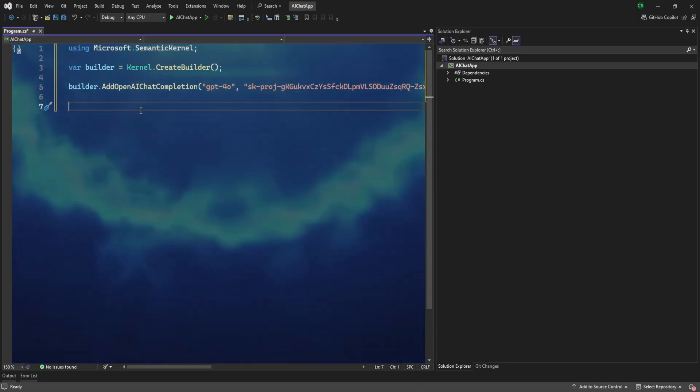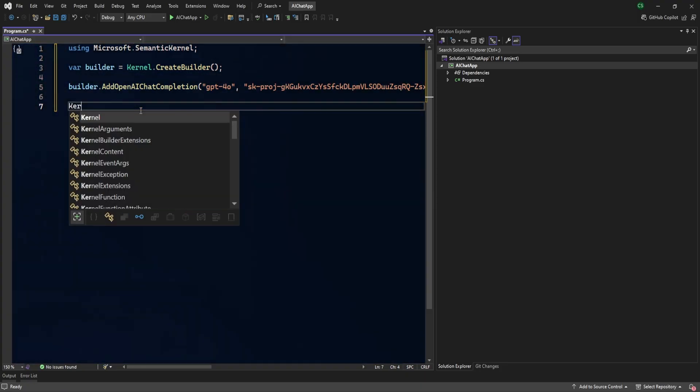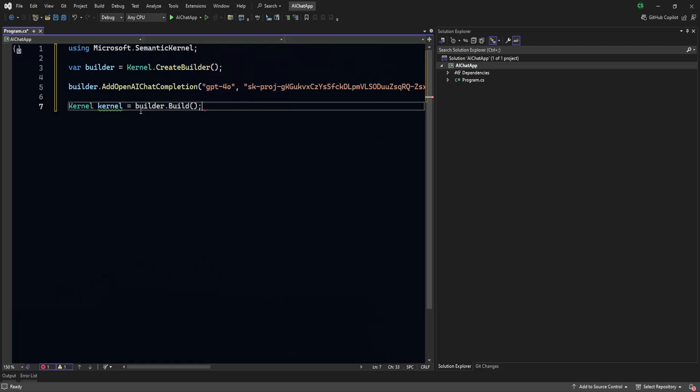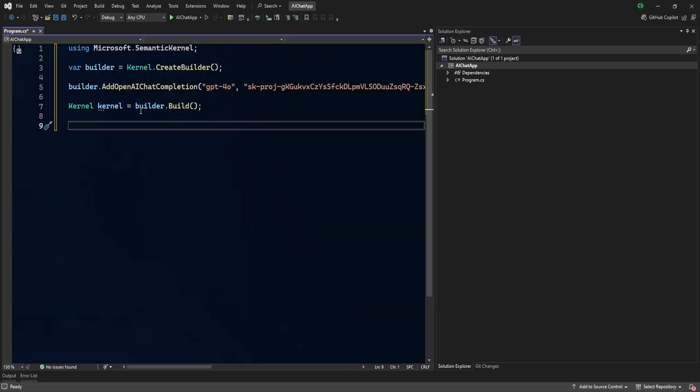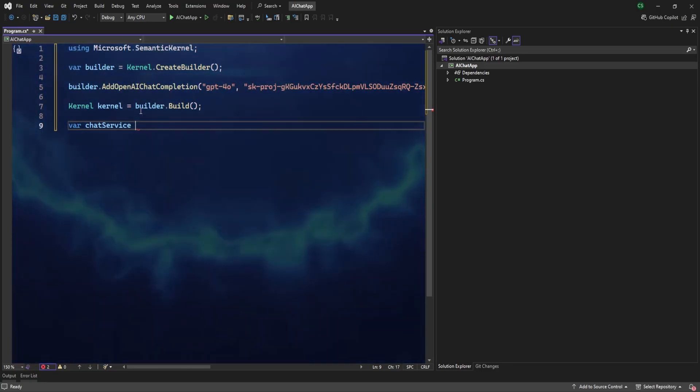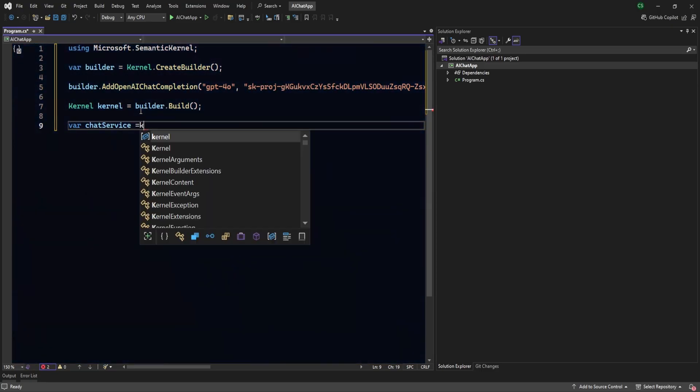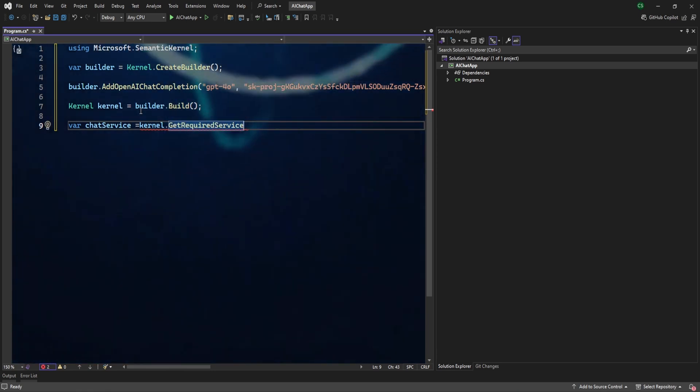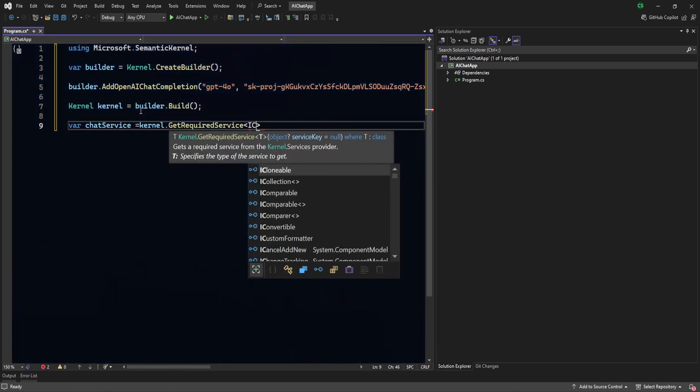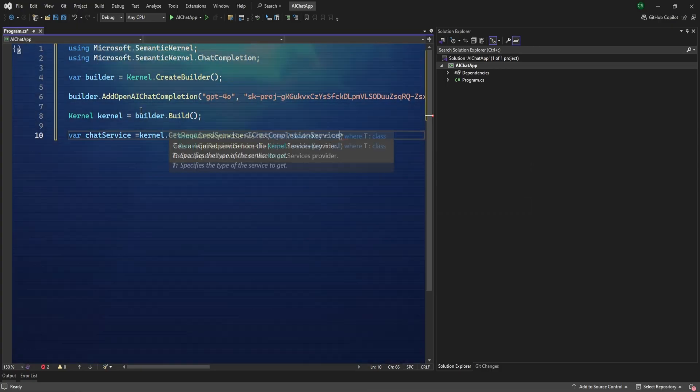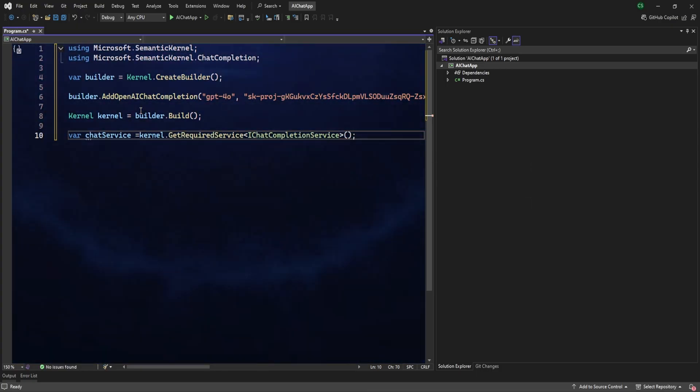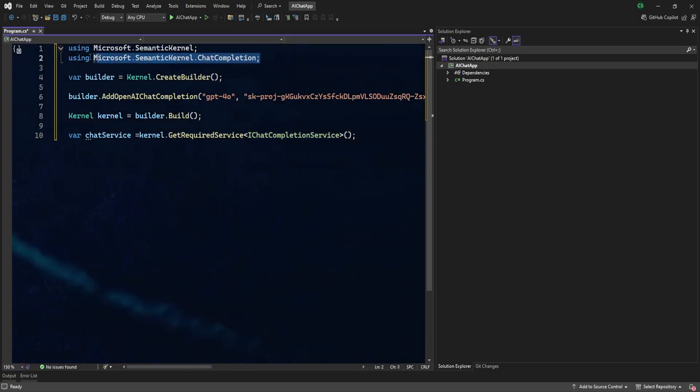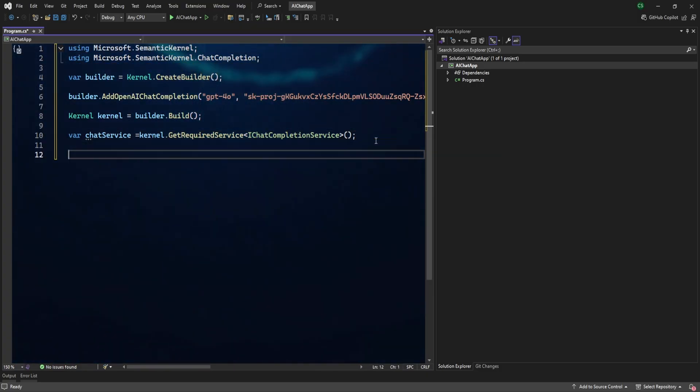Let's go ahead and then create an instance for this kernel. And this IntelliSense is really nice, this is what we're looking for. Let's create chat service equals kernel.GetRequiredService, and here we need to pass IChatCompletionService. This is perfect. Once we add this, then this new namespace will be added here. So all good.